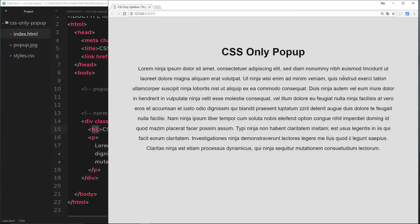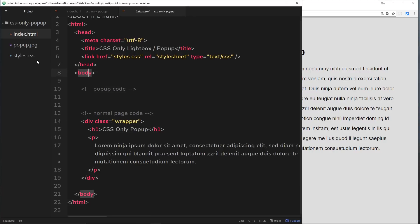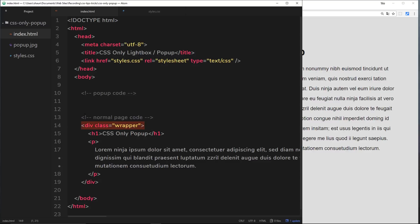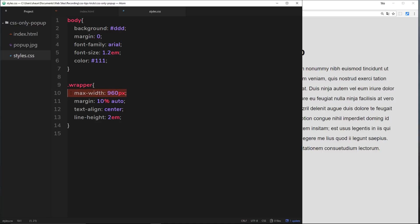The style for this is coming from the styles.css file. There are just two rules at the minute: the body with a background of light gray, stripped-out margin, font family, font size, and color. Then the wrapper, which contains all our normal page content, keeps it within a central column of 960 pixels, sets the margin to 10% top and bottom and auto left and right, aligns the text to center, and gives it a line height of two ems.